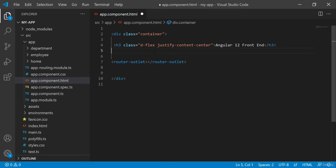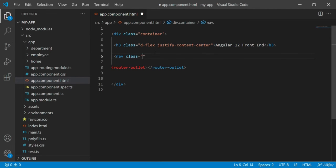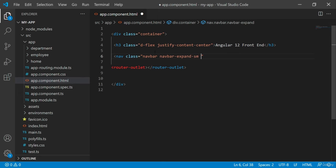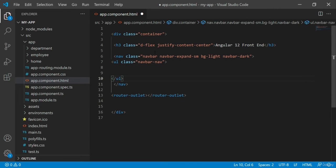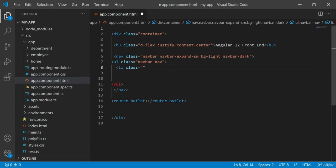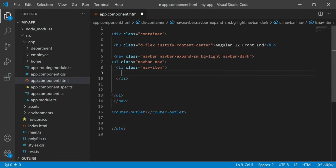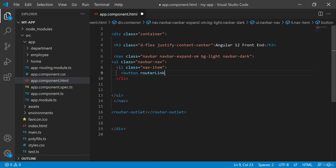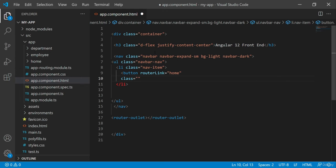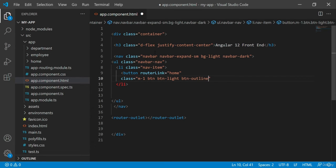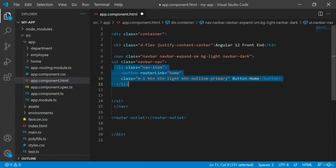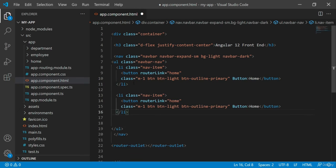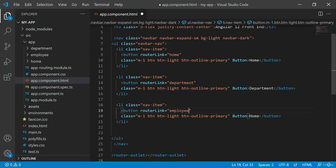Now, let's add a navigation menu for our pages or components. We will have three navigation menus: one for homepage, one for department page, and one for employee page.